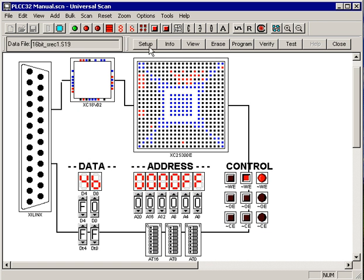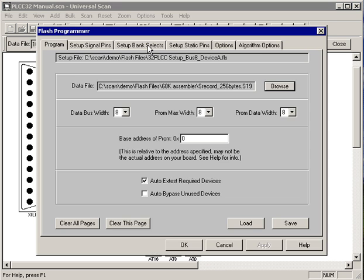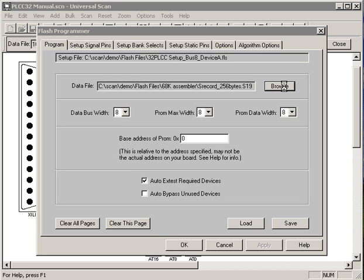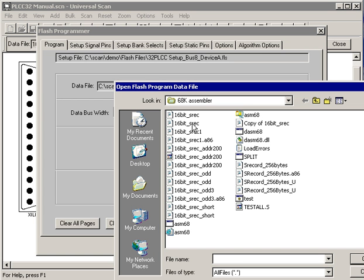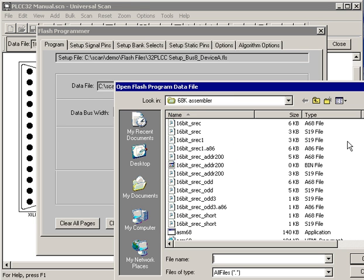That's all there is to it. If you wanted to change the data file, you just go back into setup, hit browse, go find another data file to put in there.